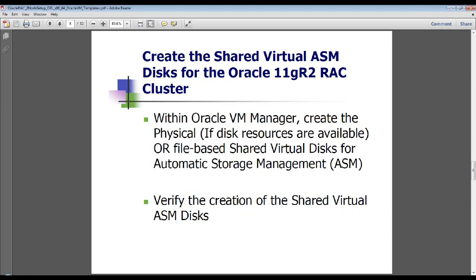We just went through the process of creating the five shared virtual disks needed for automatic storage management. There are two methods of creating your N number of nodes Oracle VRAC cluster on Oracle VM. One is based on shared virtual disks that are physical block devices. And the other one is file-based shared virtual disks that you can go ahead and create just like we did today. The file-based shared virtual disk creation process is not officially supported by Oracle, although they do provide a mechanism of performing and testing your RAC cluster for functionality-based purposes, but it's not officially supported.